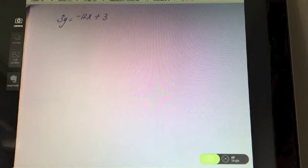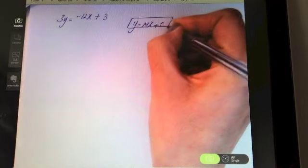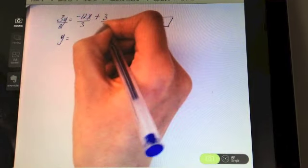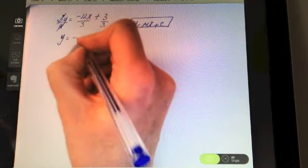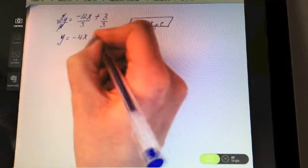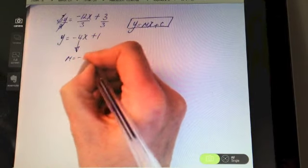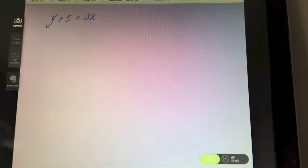Try this example — pause the video and work out the slope. We need it in the form y = mx + c. We have three y, so divide everything by three: y on its own, minus 12x divided by three is minus 4x, and three divided by three is one. So the coefficient of x is minus four.